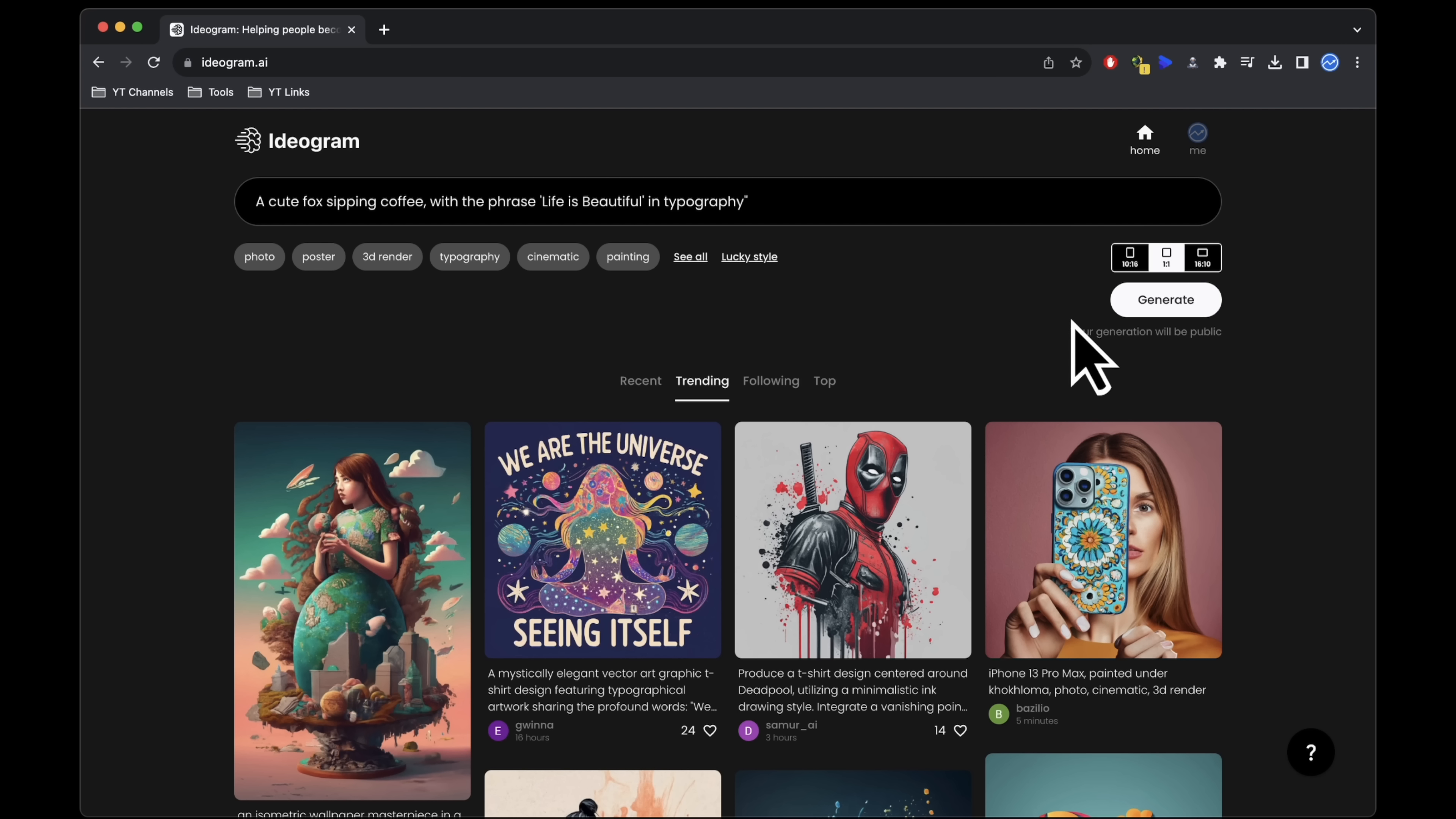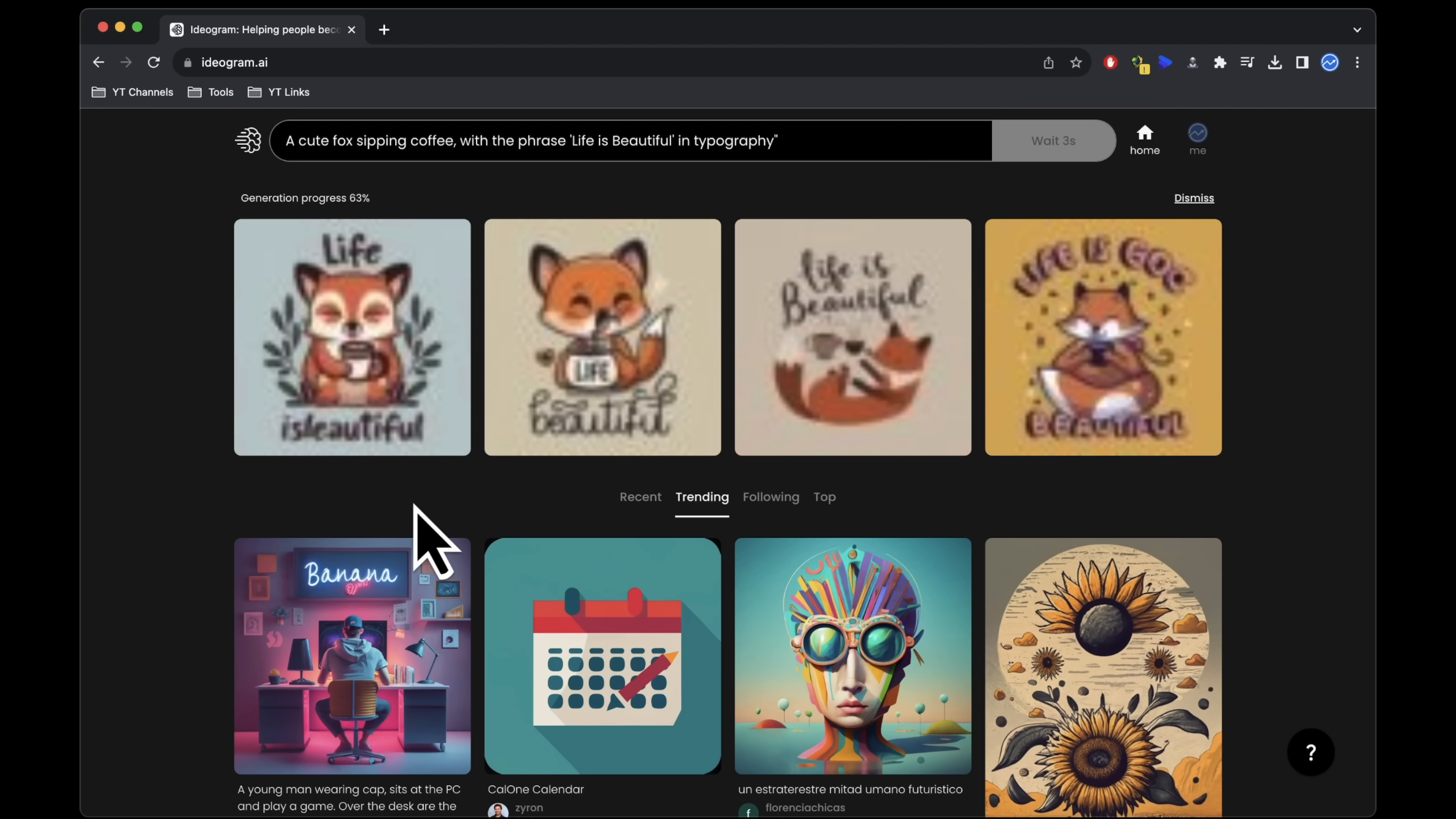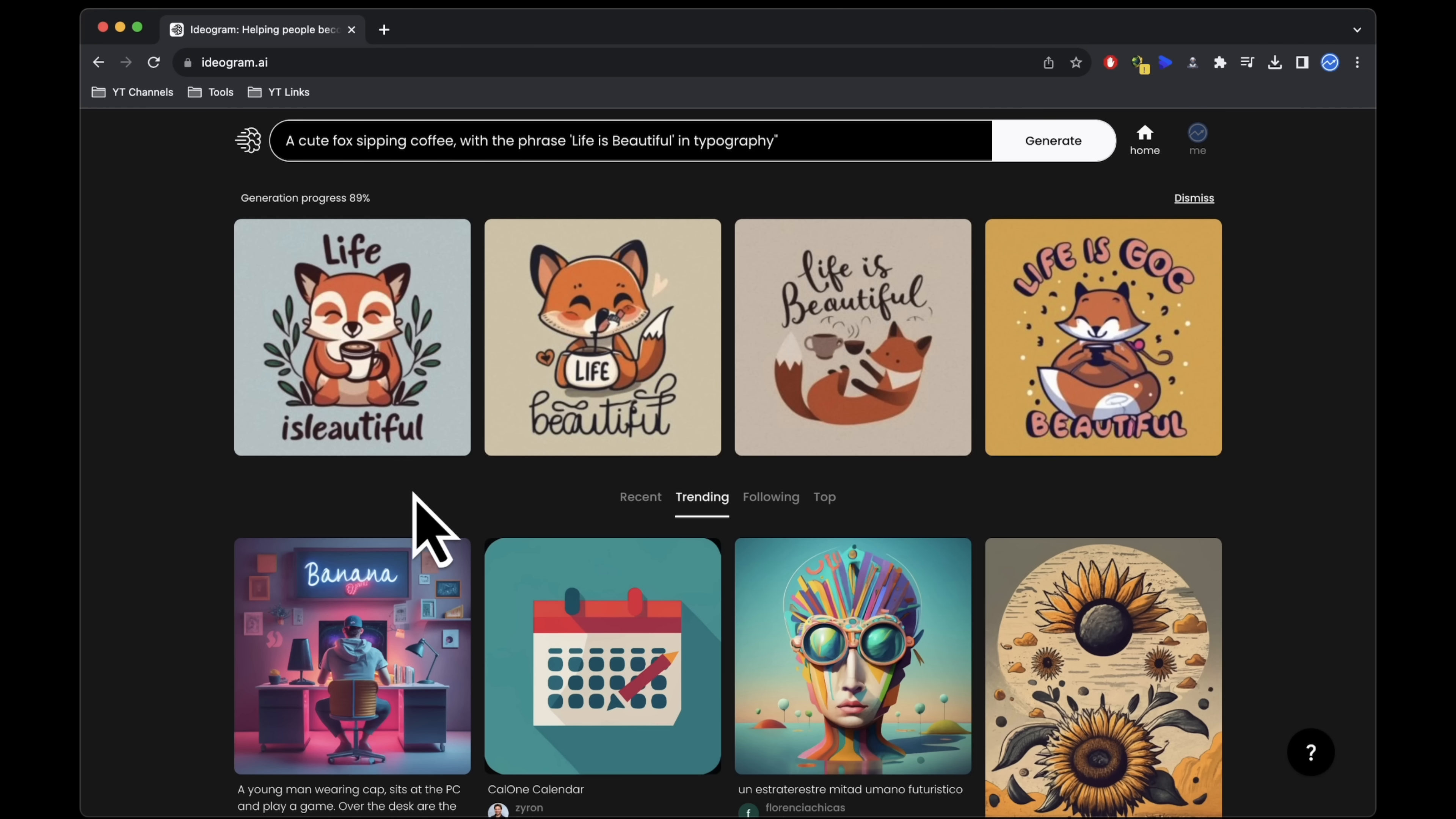Click generate, and it swiftly provides you with four design choices. These initial designs are quite satisfactory, although the text may require minor adjustments on occasion.